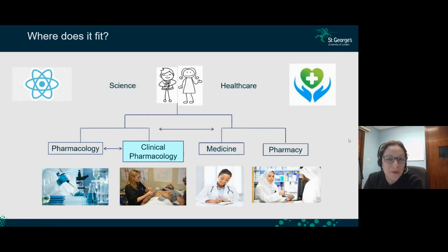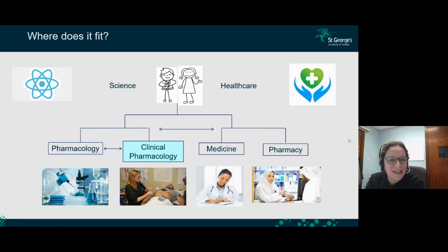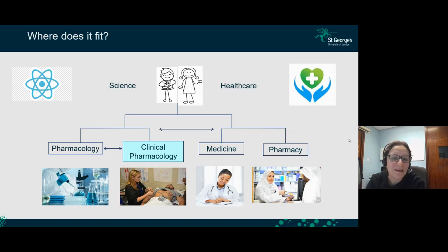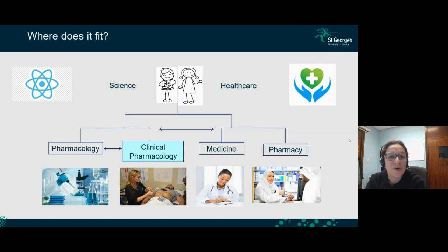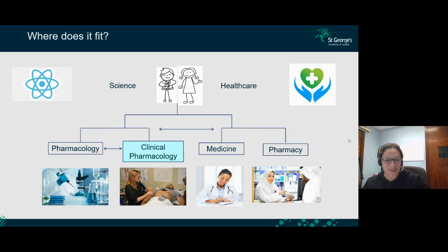Where does clinical pharmacology fit within the healthcare and science system? Clinical pharmacology sits somewhere in the middle. In terms of science, we have pharmacologists and chemists who discover new drugs, and on the other side of the healthcare system, we have medicine — doctors who diagnose diseases and prescribe medicines — and pharmacy, which dispenses drug treatments. So clinical pharmacology sits between pharmacology and medicine: it is part of science, but directly related to patients and how drugs interact with them.